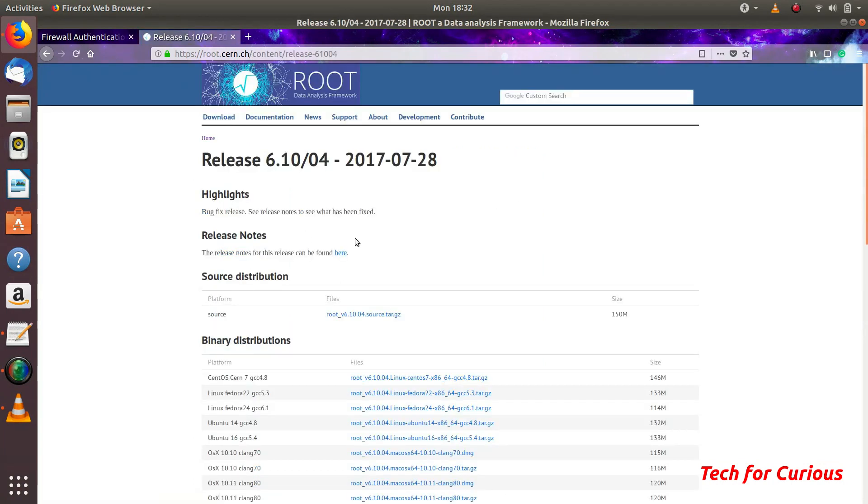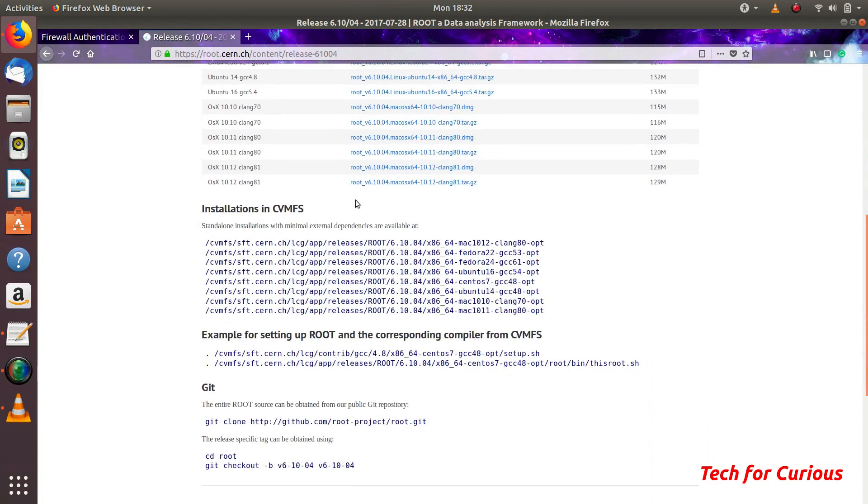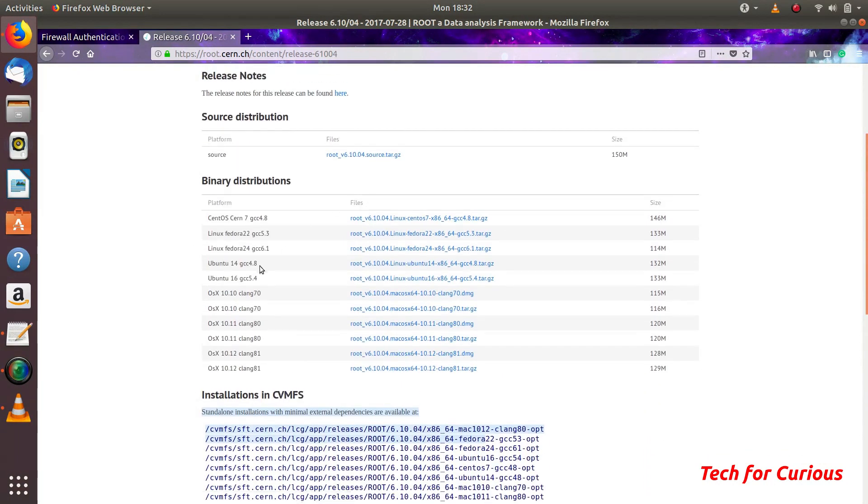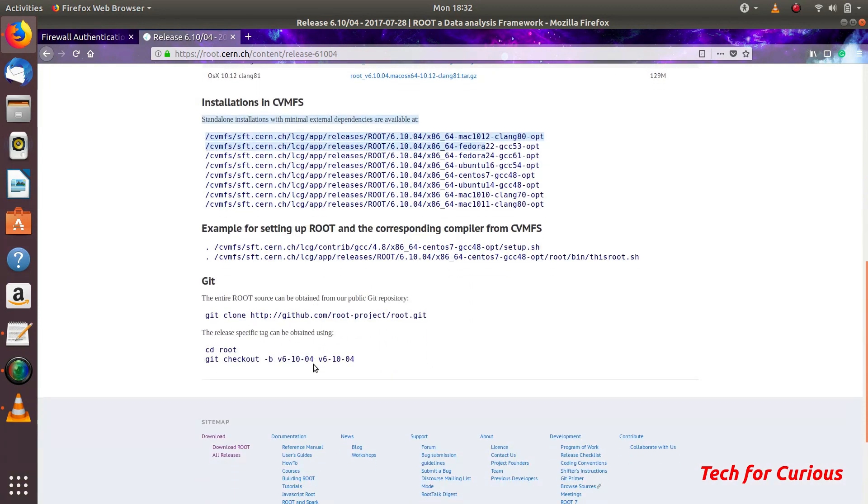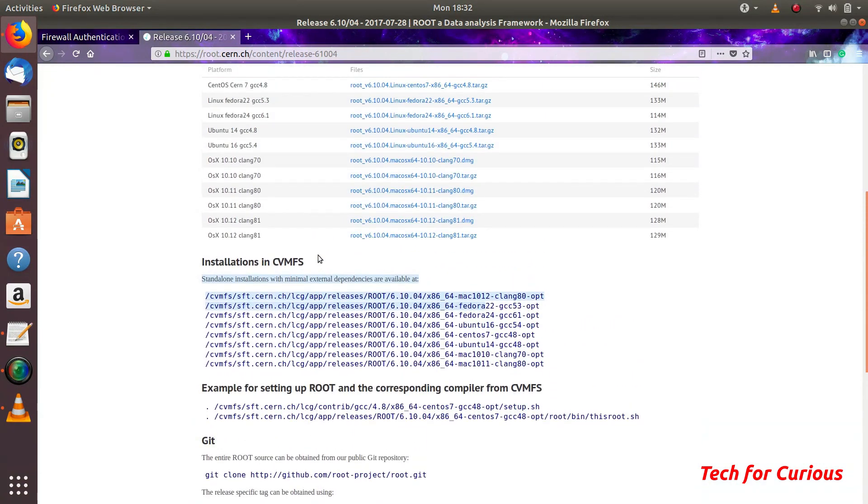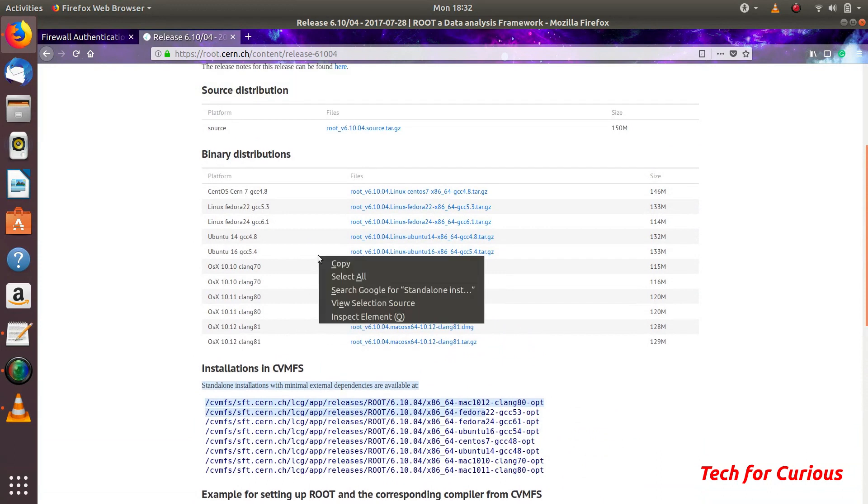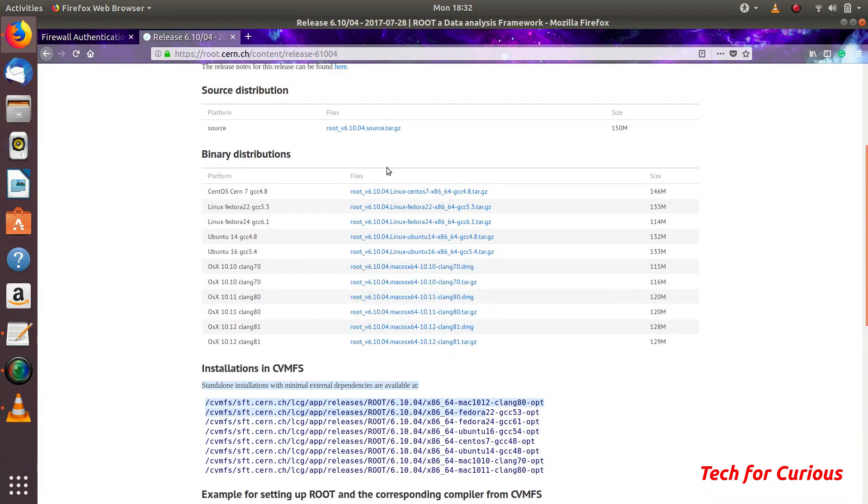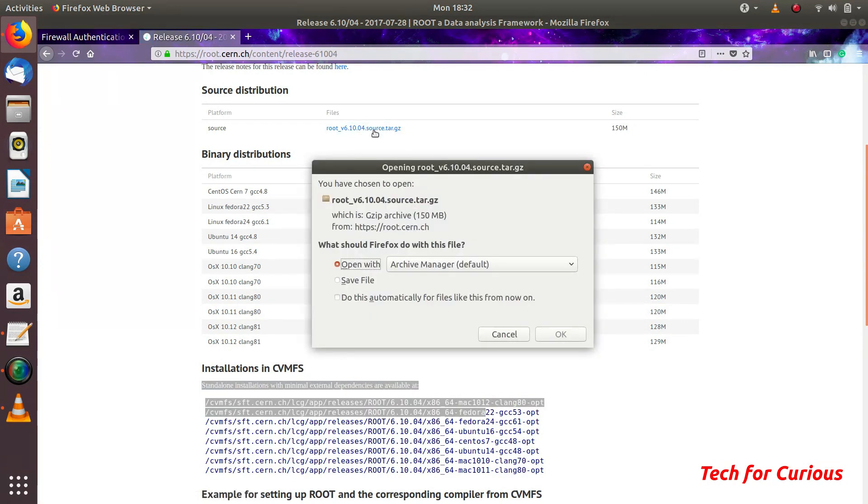Once you click this you can see all the compiled versions, for example for Ubuntu and Linux and CentOS. This is a new laptop in which I have installed Ubuntu, so there are no prerequisites and all those things. First we will download this ROOT and save it.